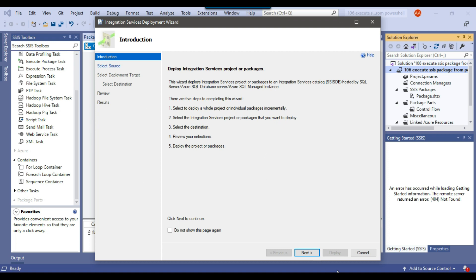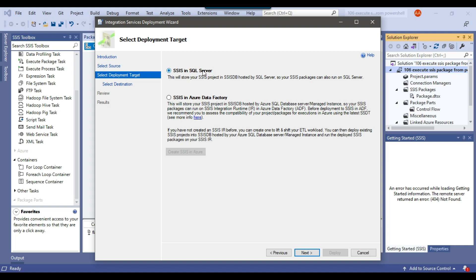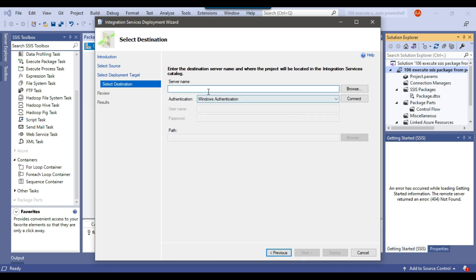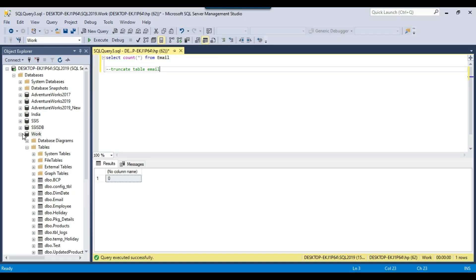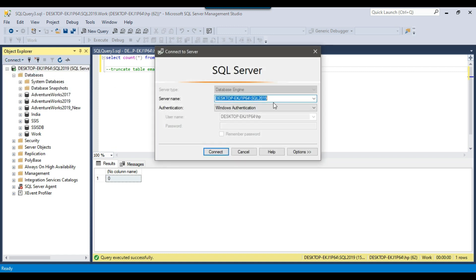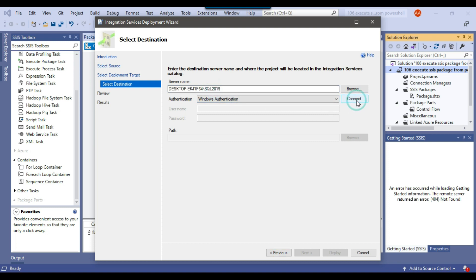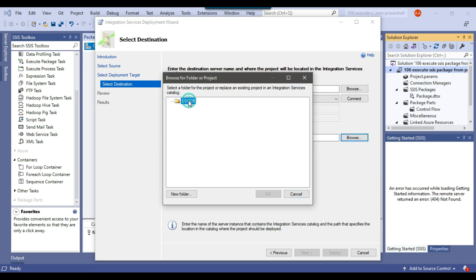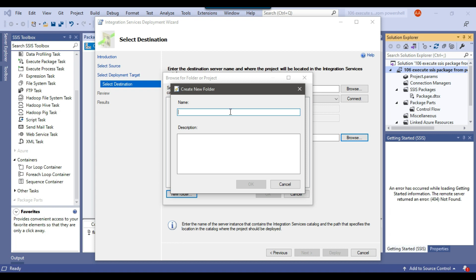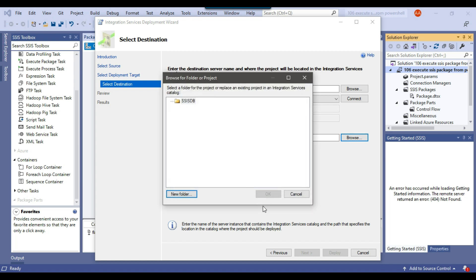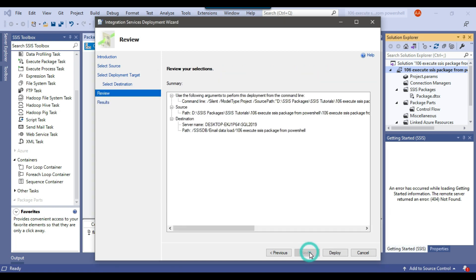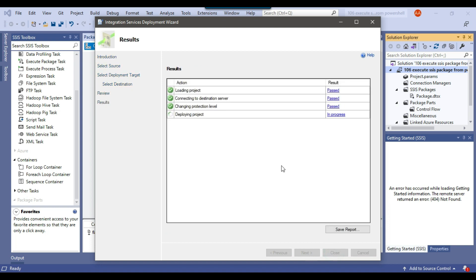The installation wizard will open. Click Next and select SSIS in SQL Server. Click Next again and provide the name of the SQL Server instance you want to deploy to. Copy the SQL Server instance name and paste it in, then click Connect. Click Browse and create a folder — I'll call it 'email data load' — then click OK. Now click OK, then Next, and click Deploy. The project has been deployed to the SSIS catalog. Click Close.